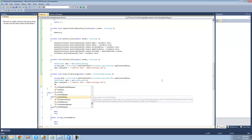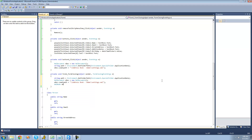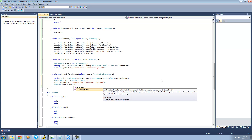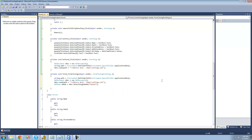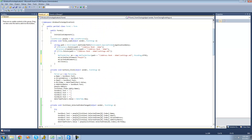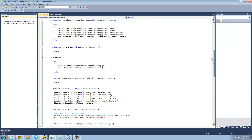So we're going to say XmlNode xNode equals xDoc.SelectSingleNode, and we're just going to want to select the people node. Then we're just going to say xNode.RemoveAll, and this will just remove all the children nodes from this people node. So if there are a bunch of people already stored inside of this people node, it'll just clear them all out, and then we can write the ones that the user wants to store.